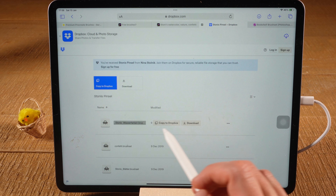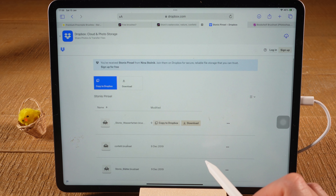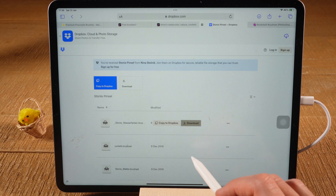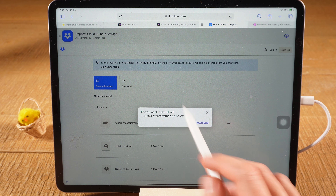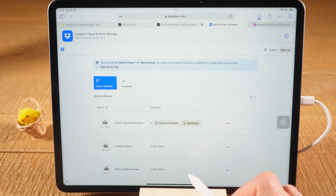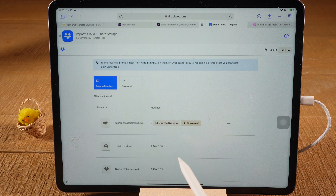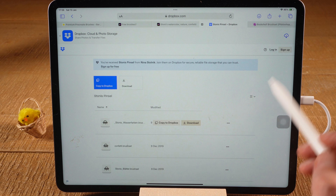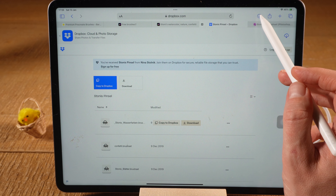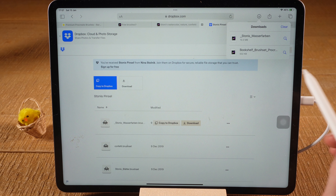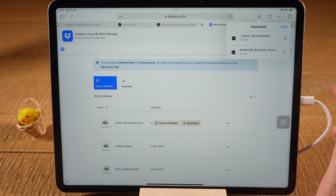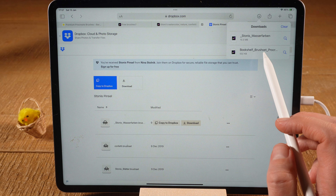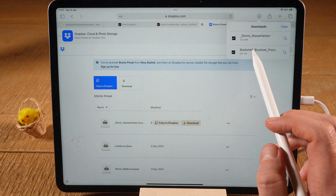To download a brush, simply tap on it and then tap on Download. Safari will ask you to confirm — tap Download again and the download will be done. These brushset files are usually pretty small, so the download often completes in just a few seconds. To access downloads, tap the down arrow symbol in the upper right corner of the screen, and once the download is done you will see it right there. To install the brush in Procreate, simply open it from there and it will be automatically installed.